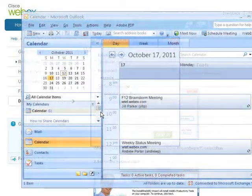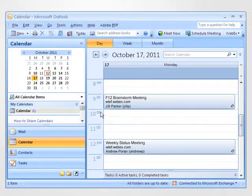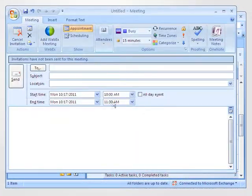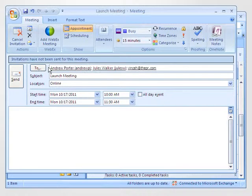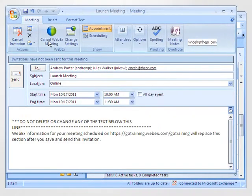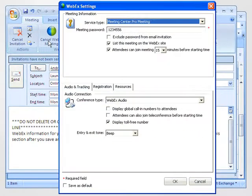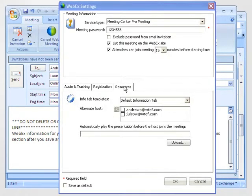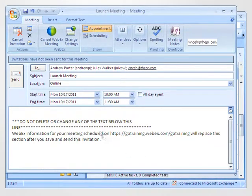Then, right from Outlook, Jill schedules a WebEx meeting with both her team and their PR firm to plan for an upcoming campaign launch. She adds Jules as an alternate host in case her earlier meeting runs late.